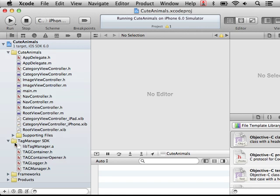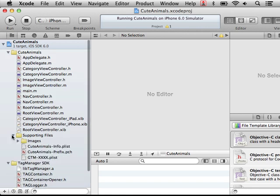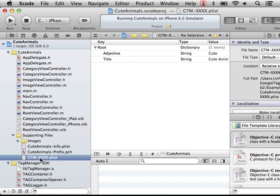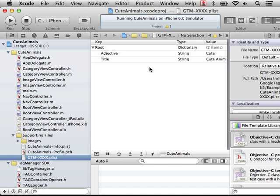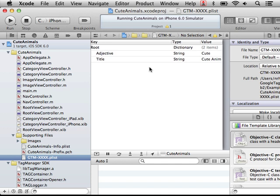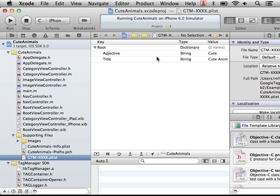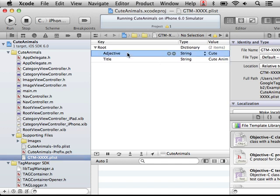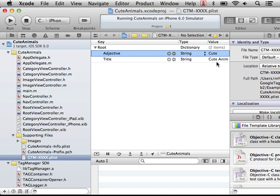So we've got a file, gtmxxxx, that's the id, although it's really a fake id. And there's a property that's associated with that. What you can see is we have an adjective key, which has associated with it the value cute. And that's used in front of cute cats, cute bunnies, and so on. And a title, which is cute animals, which is shown at the top of the main screen.